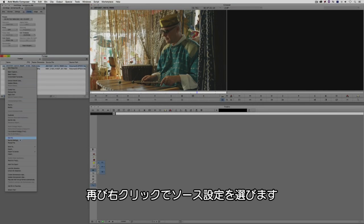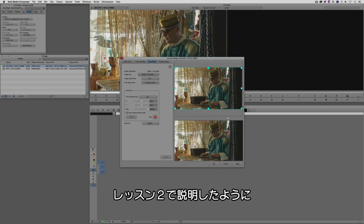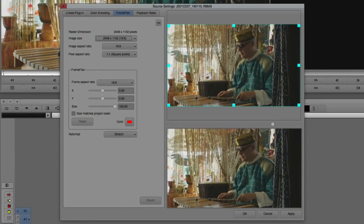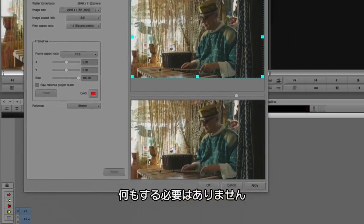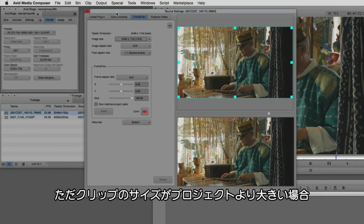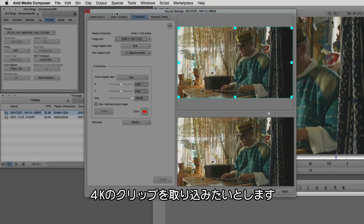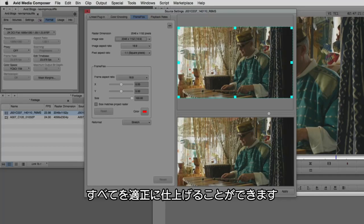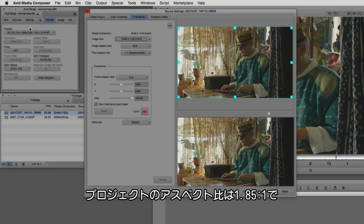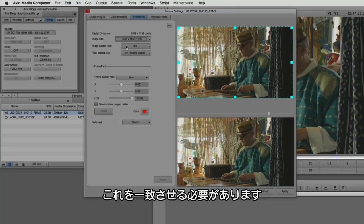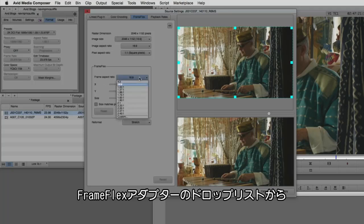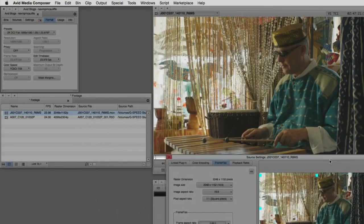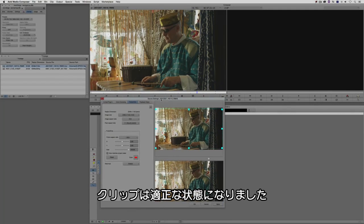Let's right-click again, come down to source settings, and go to the frame flex tab. In the previous tutorial, the first thing we always need to do in frame flex is check the resolution of the project set up inside Media Composer. If that resolution matches your clip, you don't need to do anything in the frame flex window — unless you're working with a clip larger than the project size, like a 4K clip in a 2K project. The project is set up for a 1.85 aspect ratio but our clip is 16 by 9, so we need those two values to match. In the frame flex adapter, I'll adapt it to a 1.85 aspect ratio and say apply, and you'll see an update in the preview window.